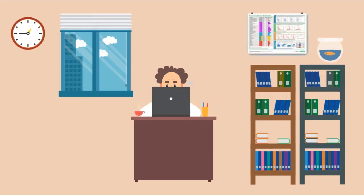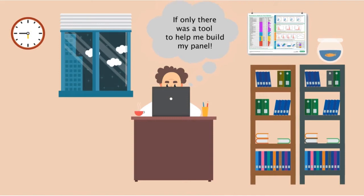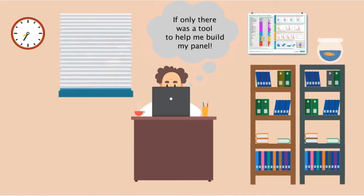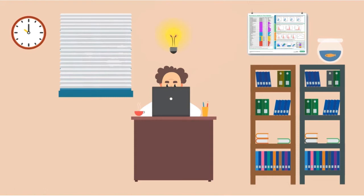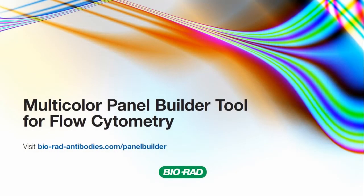Knowing which combination of fluorophores to use when building a multi-colour panel for flow cytometry can be a time-consuming process. To help you design your experiments, BioRAD has developed a new interactive multi-colour panel builder tool, which we are about to demonstrate.